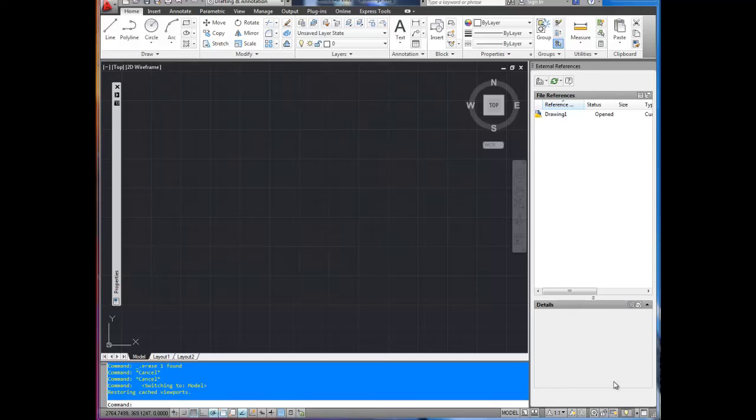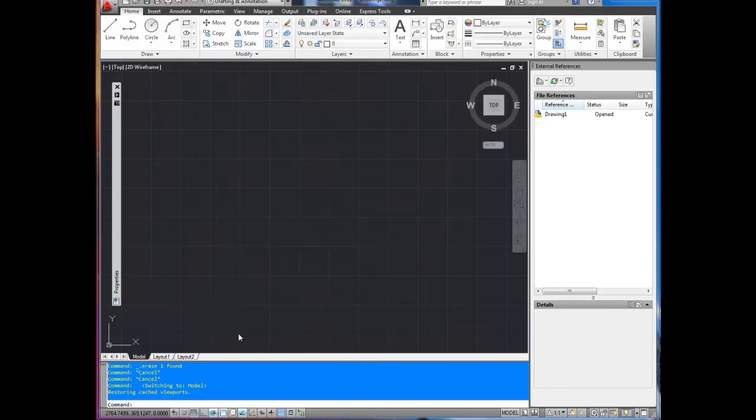Hey everybody, this is Brandon from betterateverything.info. Today I'm going to show you how to insert a title block into a brand new drawing or any blank layout space.